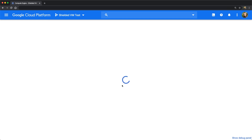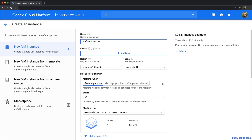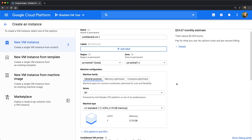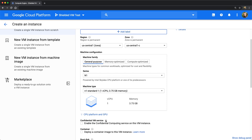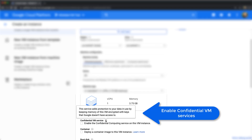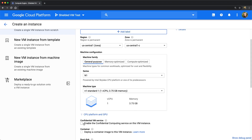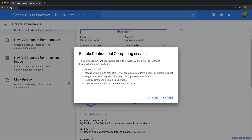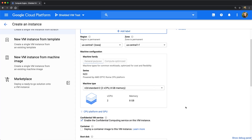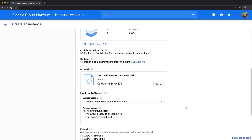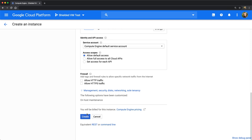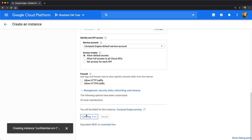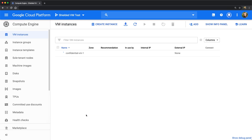Let's create a confidential VM. All we need to do is give it a name and you will discover a new option, confidential VM service. Let's check this magic checkbox, and you will see that we will select all configuration for you and enable it on your confidential VM. Now all you need to do is click create and we spin up a confidential VM.